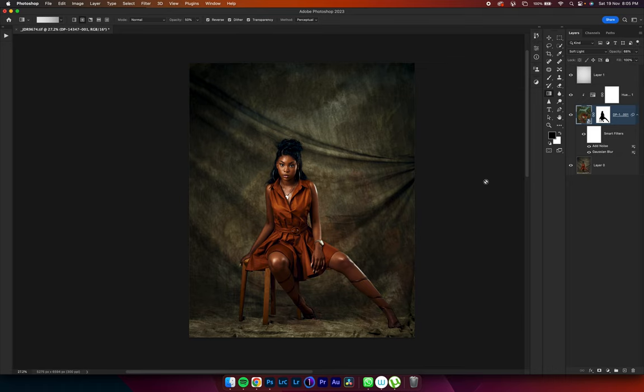And that, my friends, is how you change or add texture onto your backdrop. Thank you so much and I'll see you in the next video. Peace.